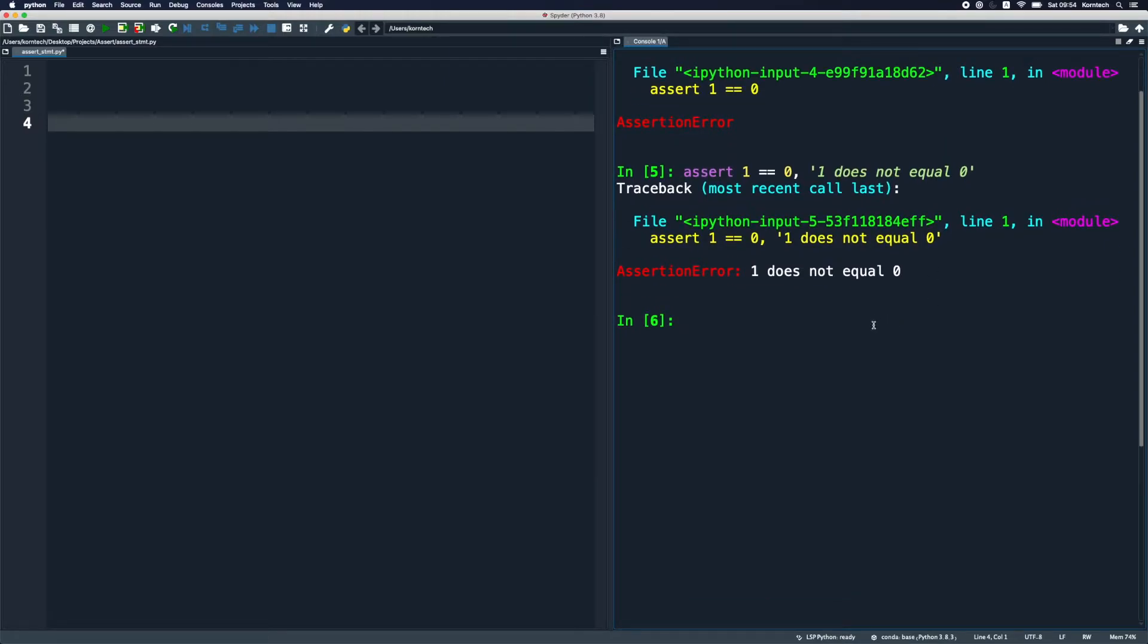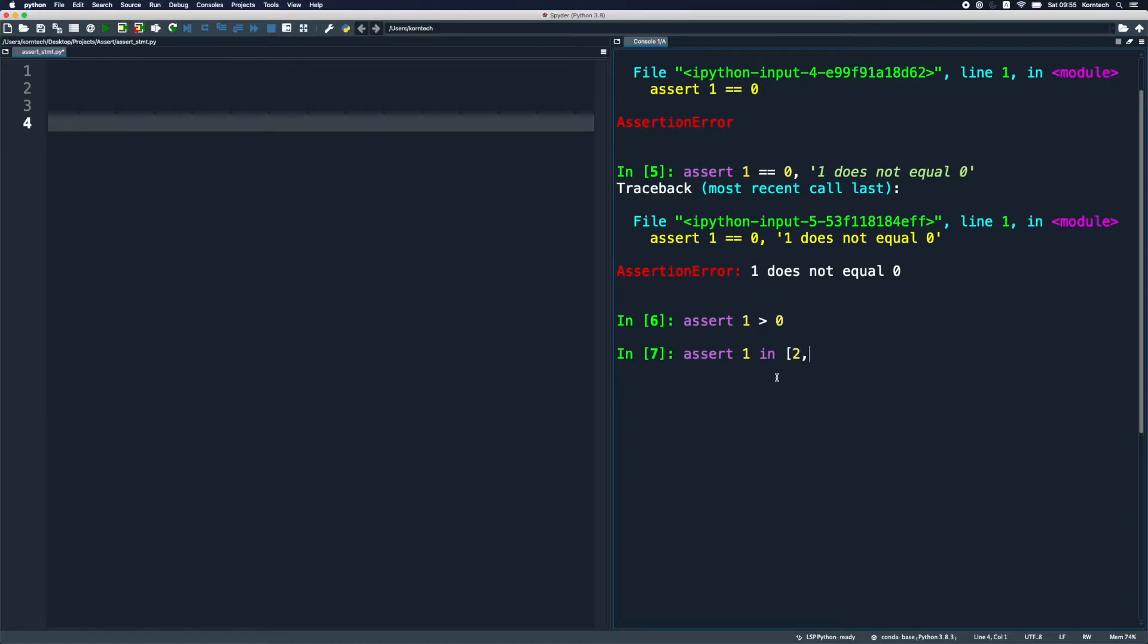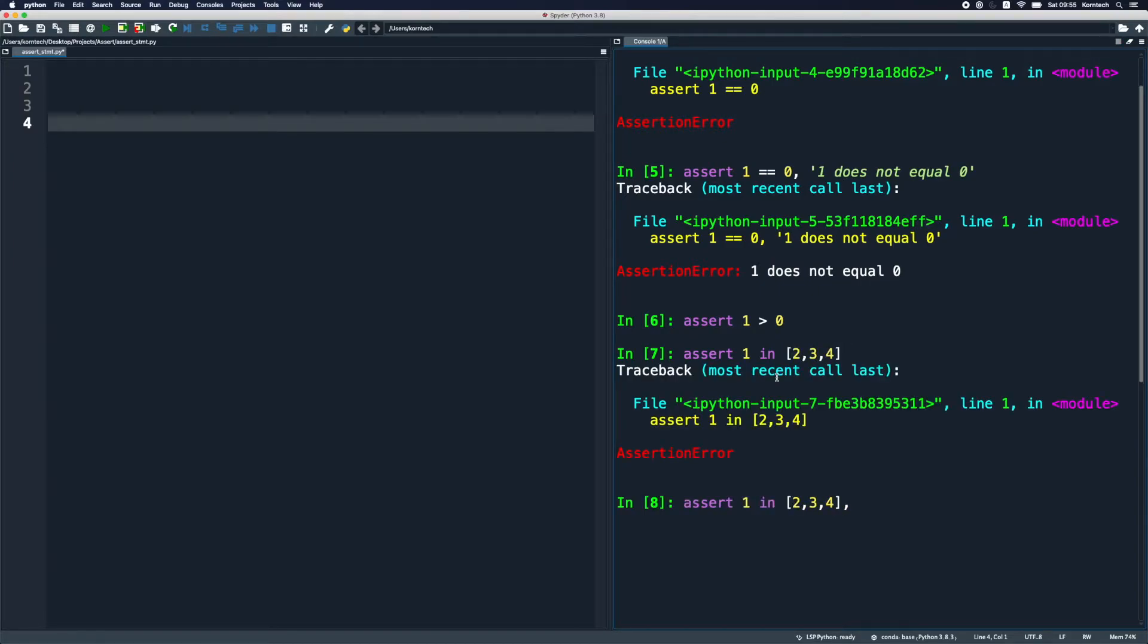This custom message might help you track down bugs quicker. Okay, so now that we have it, let's note that we can use different comparison operators in asserts. We can check whether one is greater, whether it's less than zero and so on. We can use membership tests. For example, we can check whether one is in this list of items. If not, we can provide custom message as we did previously. One not in the list.